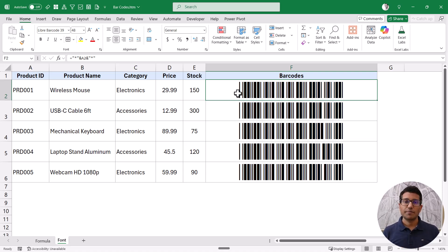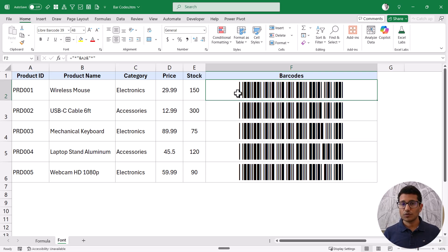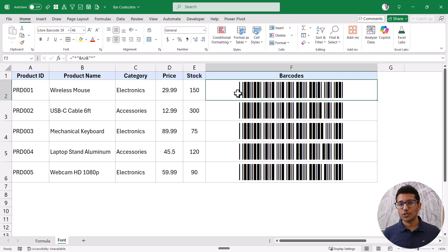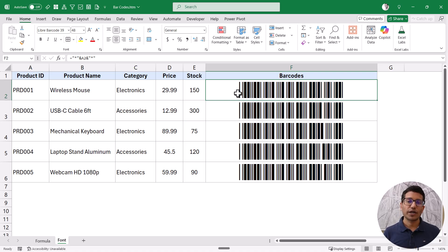So those are two ways you can quickly generate barcodes in Excel. I hope you found this useful. If you're enjoying these videos, please subscribe to the YouTube channel and click the bell icon so you never miss a new Excel tips video. Thank you and have a nice day.